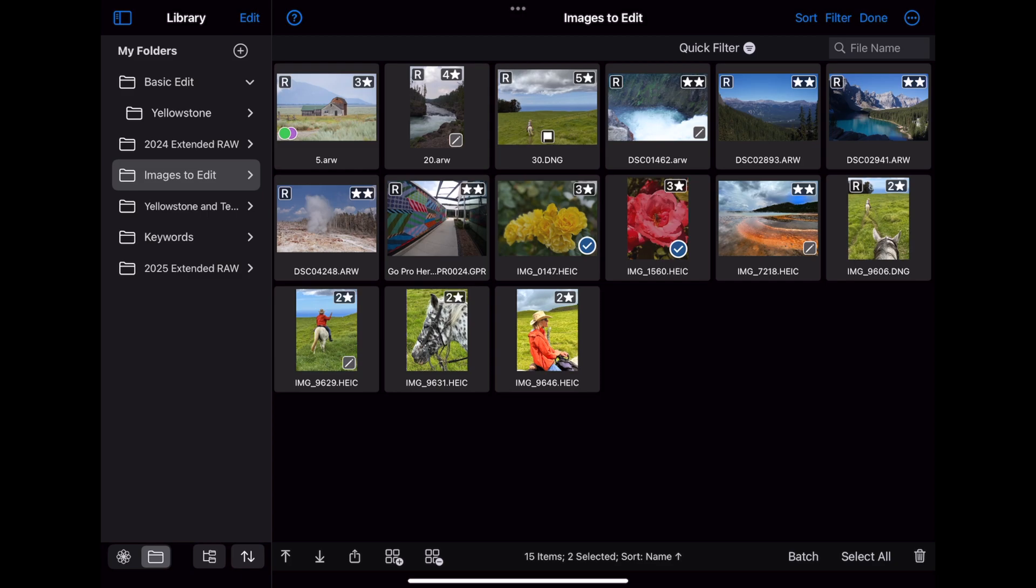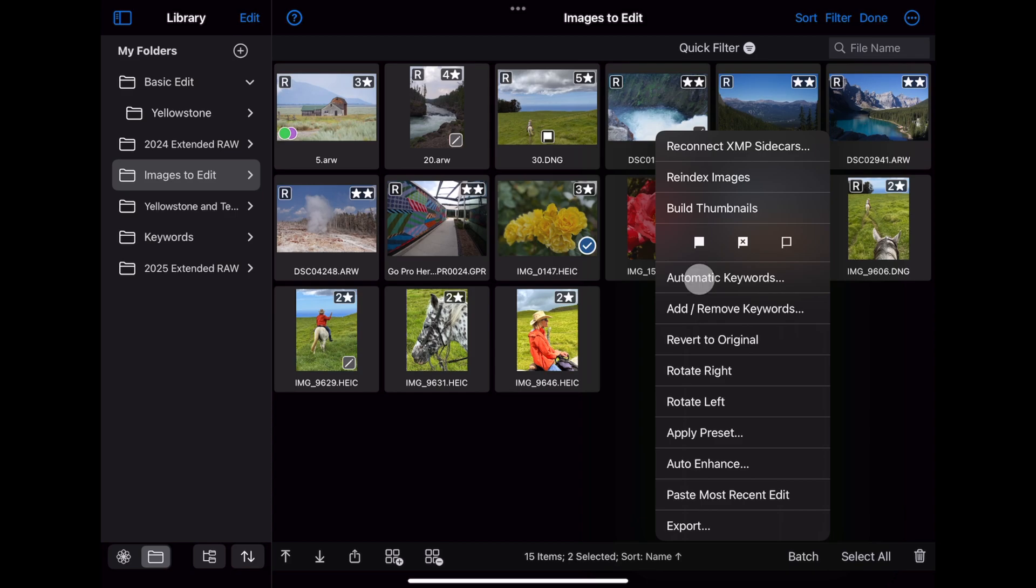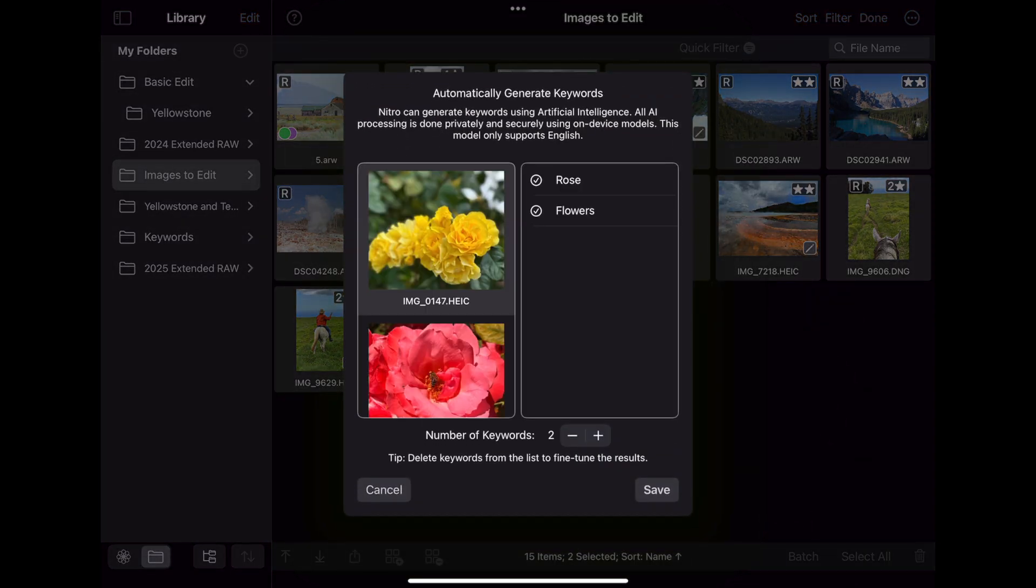The first time you use the feature, it will probably take a few extra seconds to load. It's getting some Apple technology initialized. After that, it should be faster. Then it runs the model and identifies a set of keywords for each image individually.